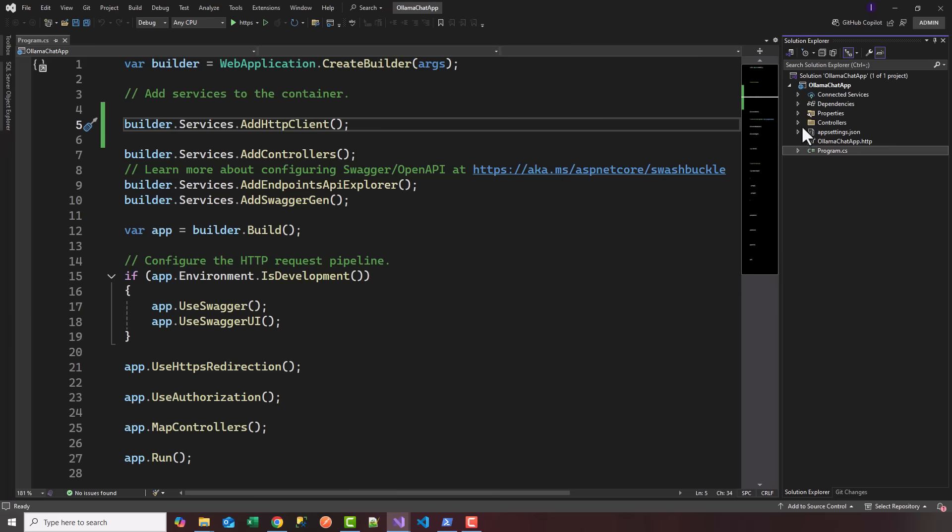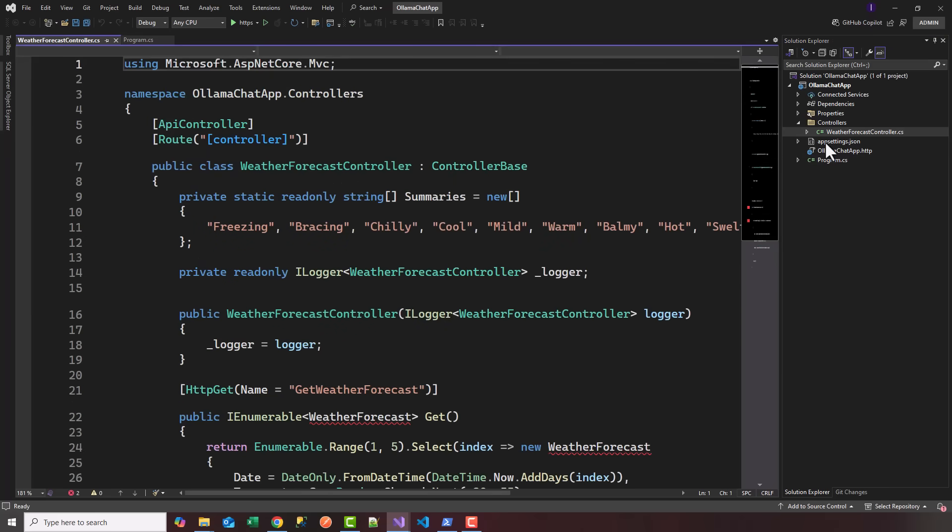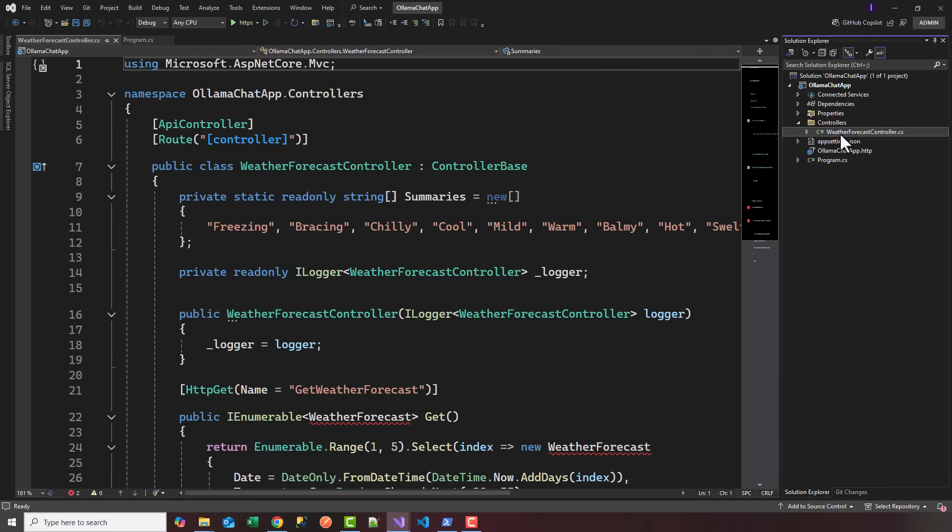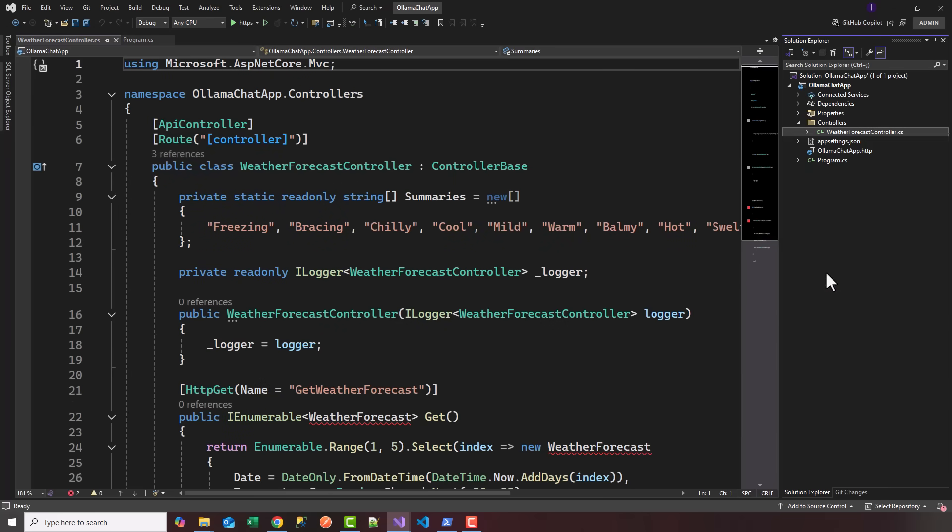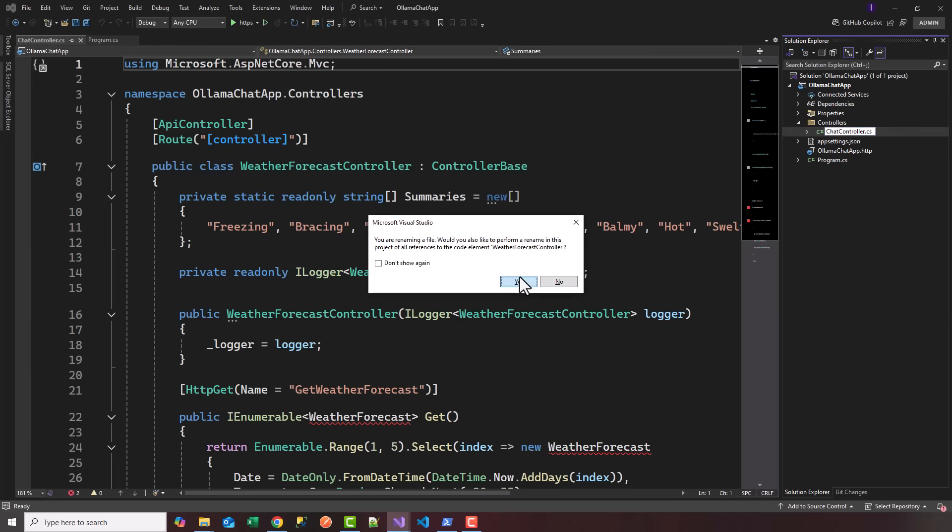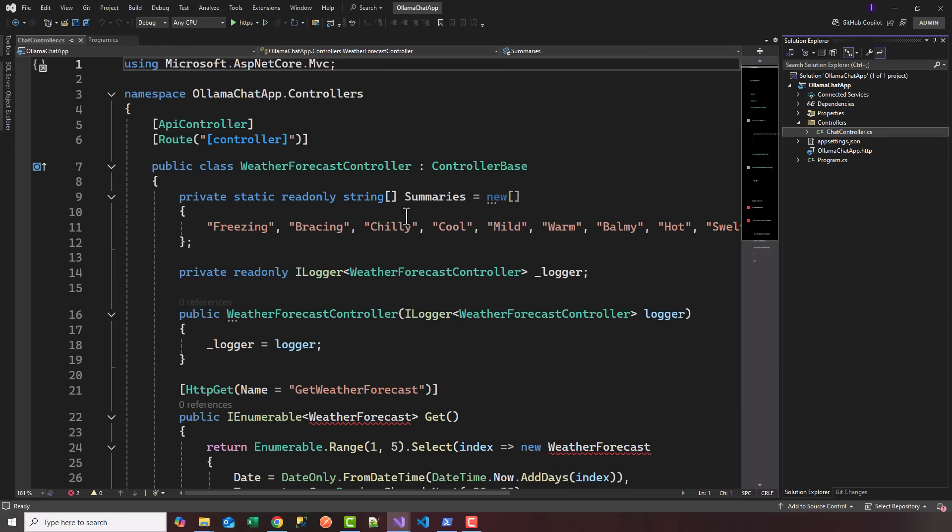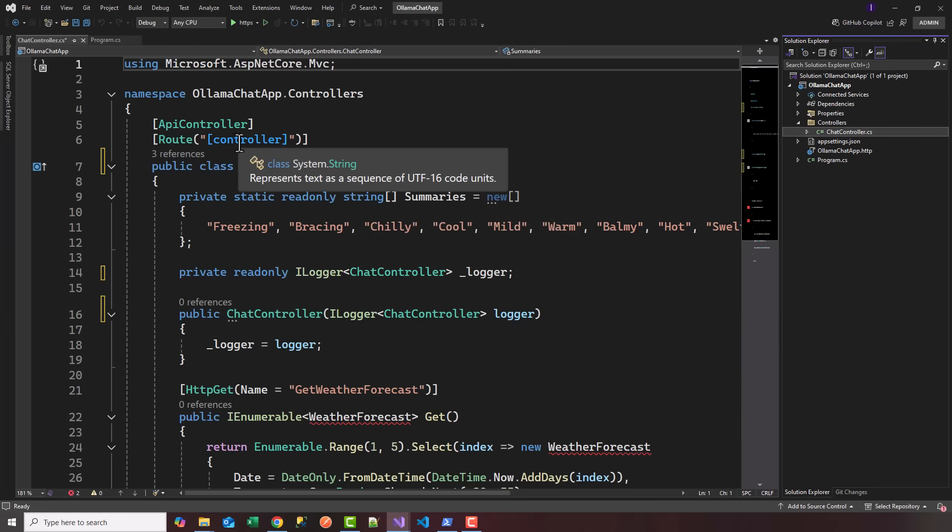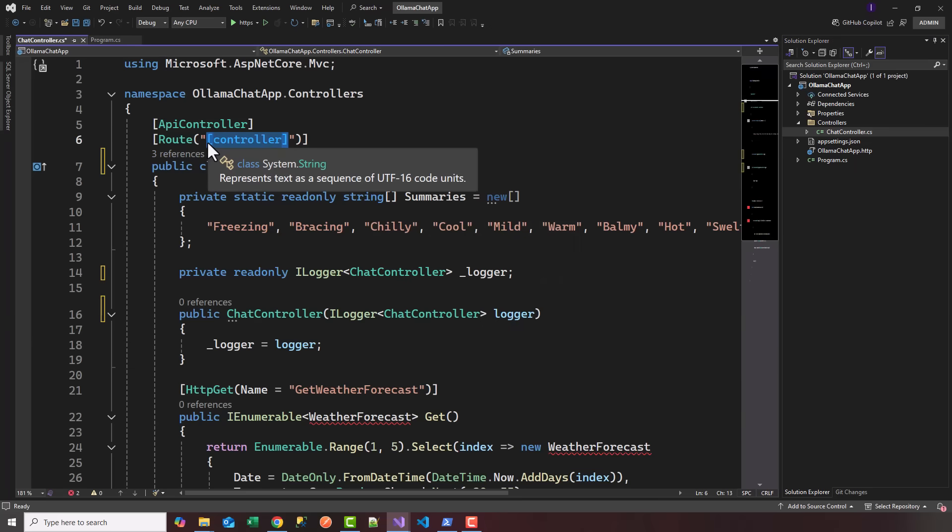Head over to controllers. By default you get a weather forecast controller, I'm going to rename that to chat controller. We're going to change the route to api/chat.